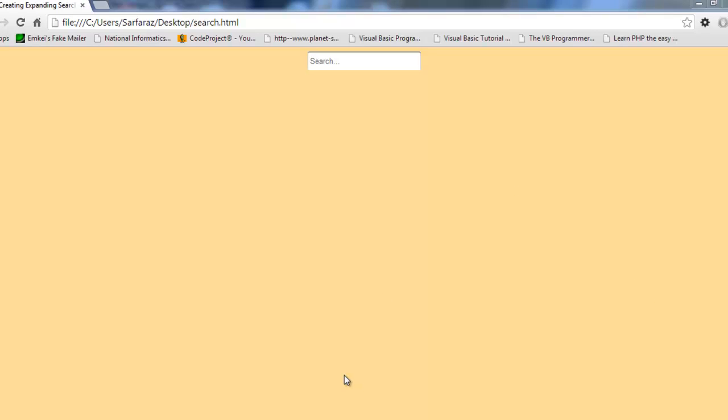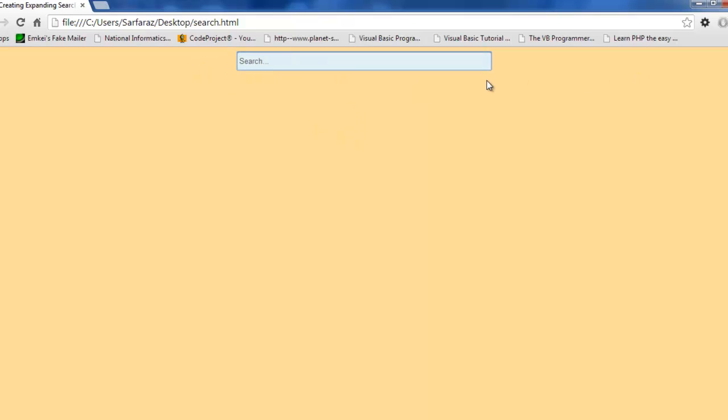The output will be something like this. This is simply a search box. When I click inside it, its width gets increased.